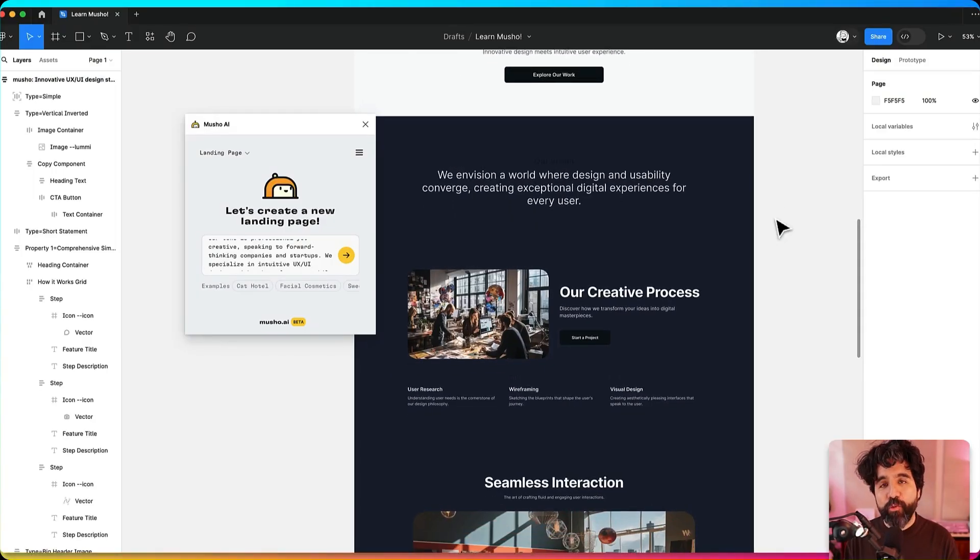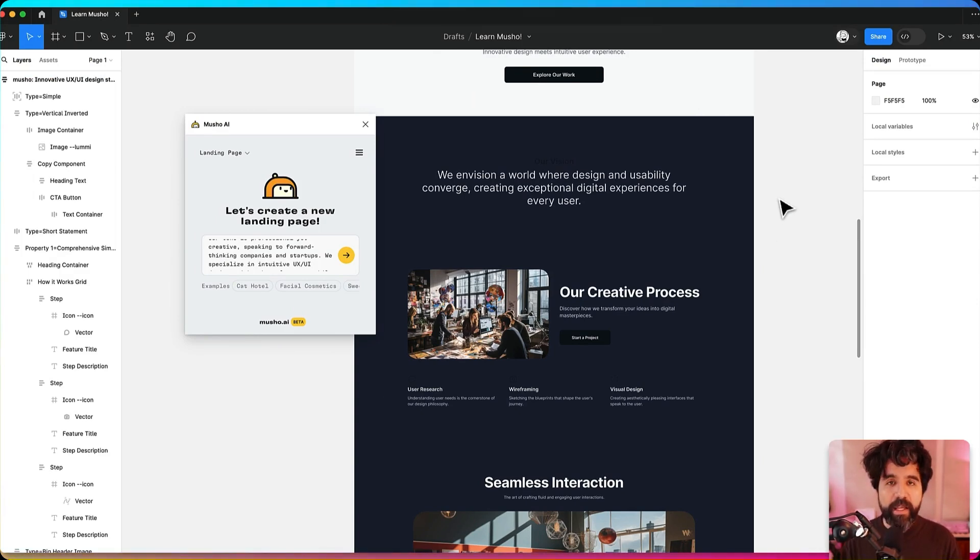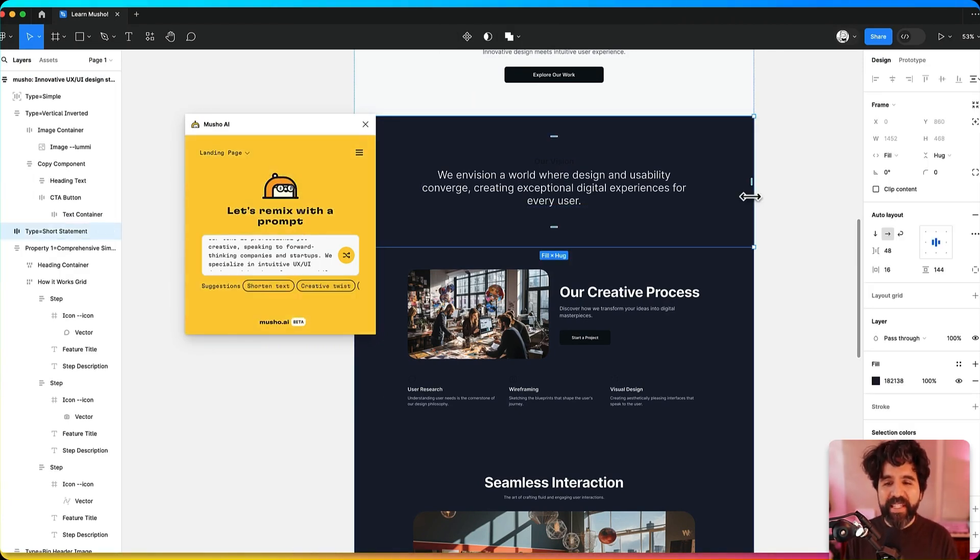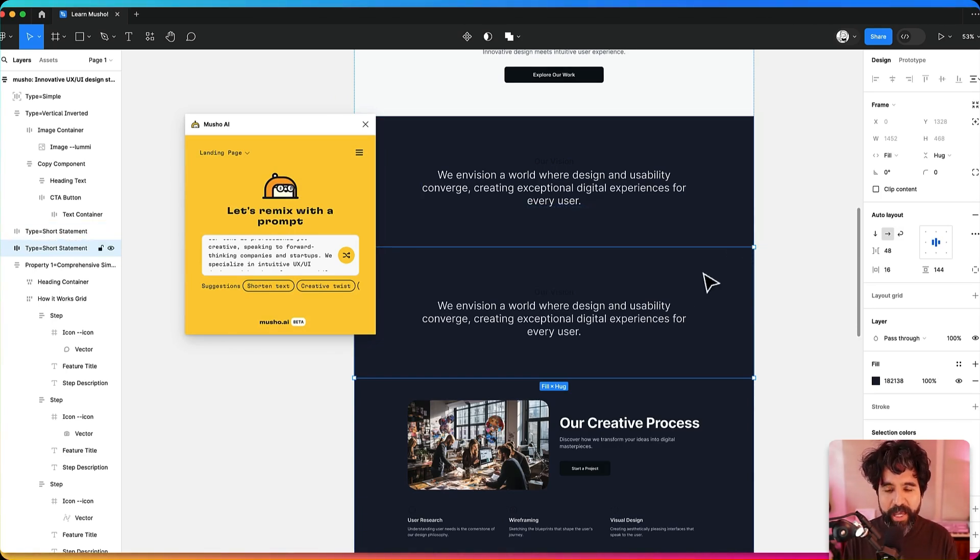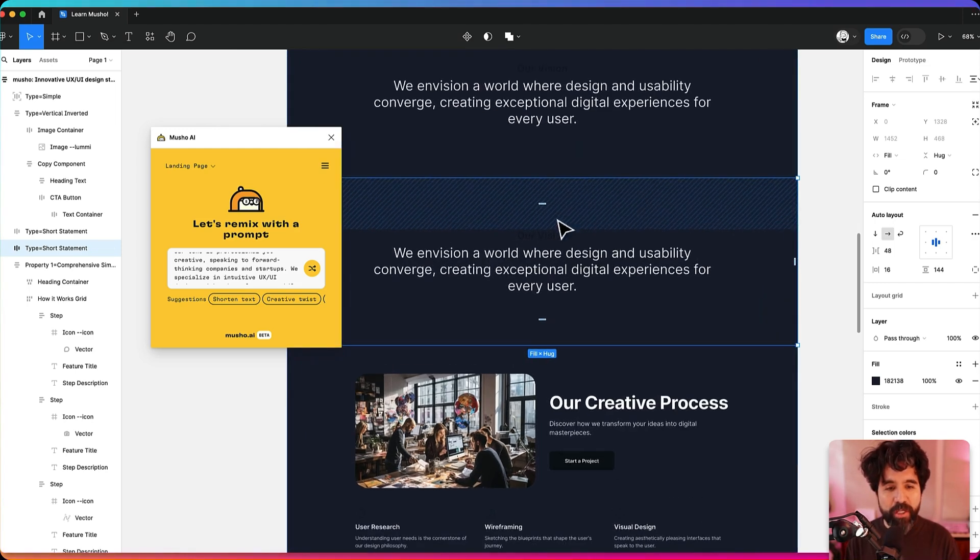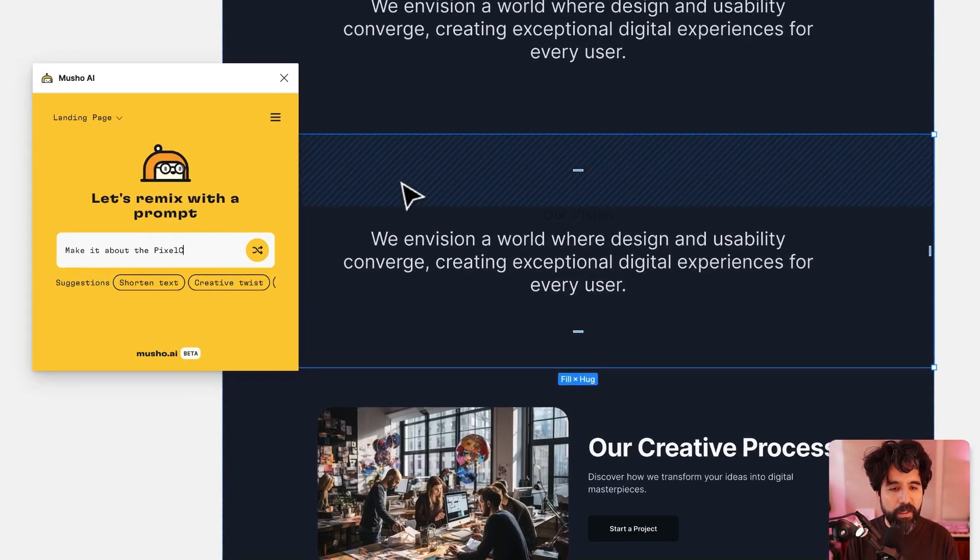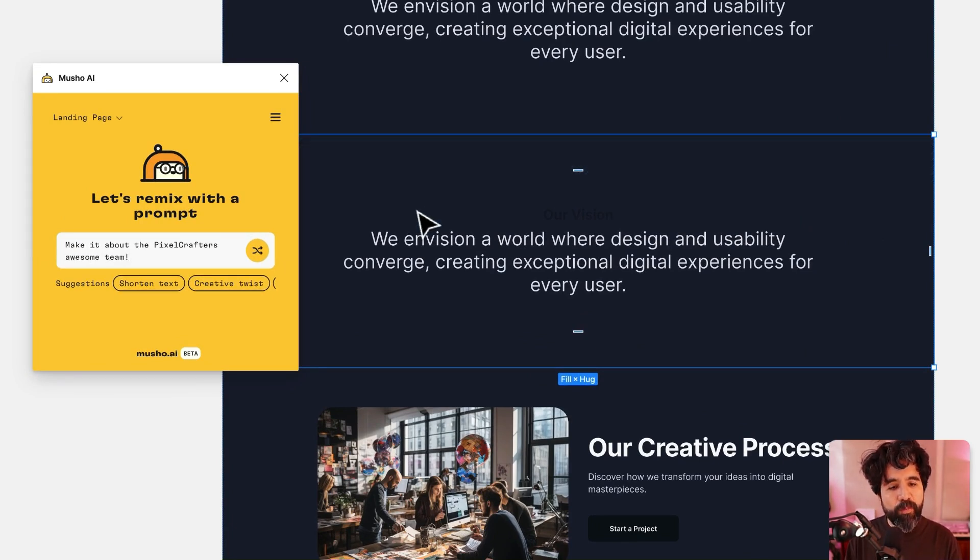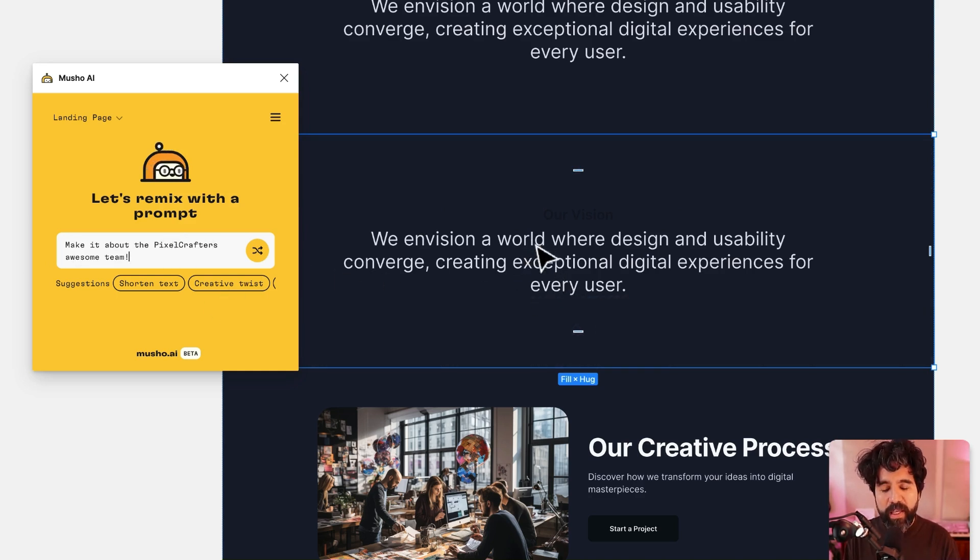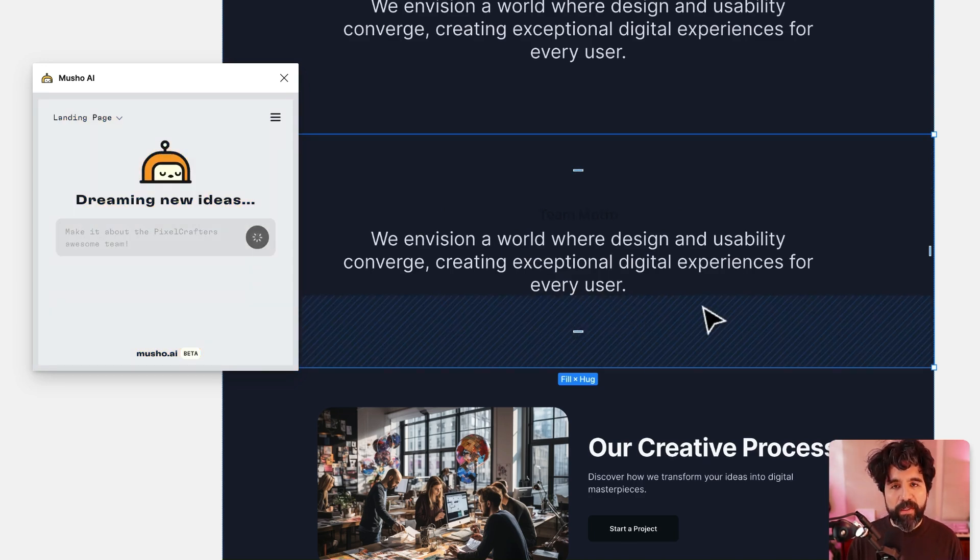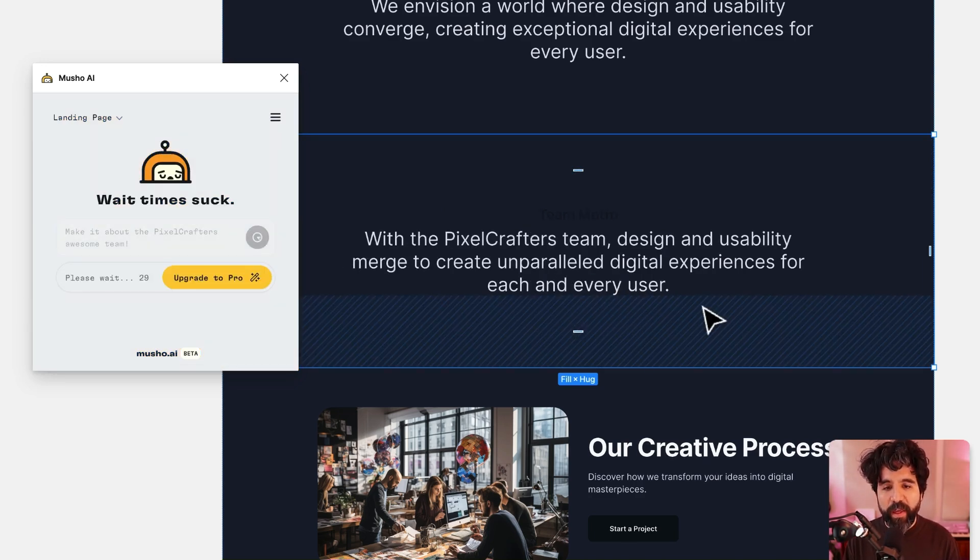Now something that is really cool about Mucho is that you can also change, not just create. And as designers you need to keep iterating everything, right? So I'm going to duplicate this section since it's auto layout already. I can just have these two. And then on this one I'm going to change it. I'm going to say make it about the Pixel Crafters Awesome Team. Just with that kind of prompt, I want to tell it to make this section, this text about the team. It's just going to iterate.